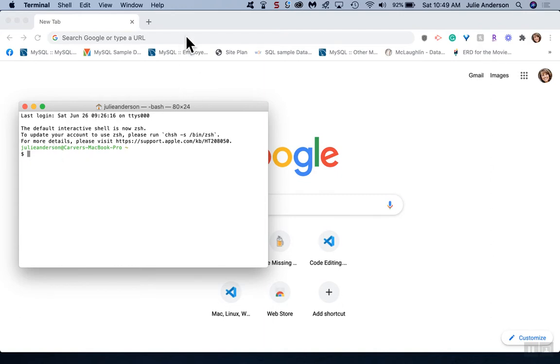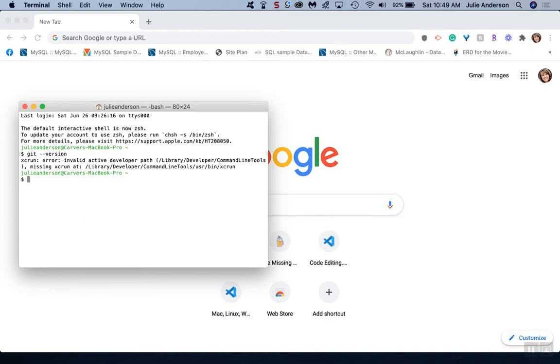We're going to see if we already have Git installed. I'm going to type in git space dash dash version. If you get a version to come back, that means you already have Git installed. If there's an error or it doesn't recognize it, then you do not have Git installed.